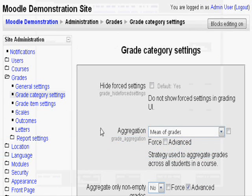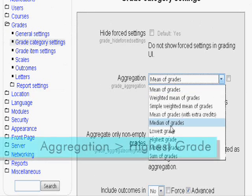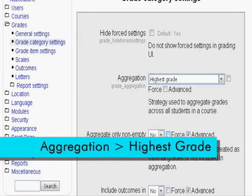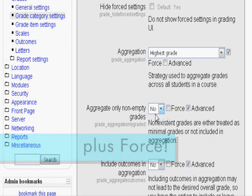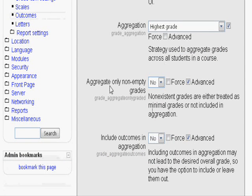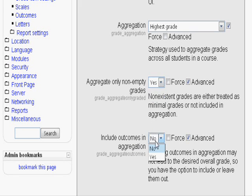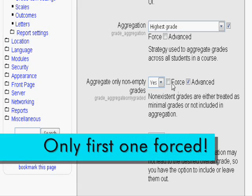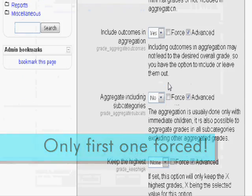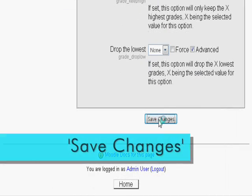Let's say we want to change the aggregation to highest grade. Let's also force it. How about the next two settings: aggregate only non-empty grades and include outcomes in aggregation. Let's make them both yes and only force the first one. Scroll down and click save changes.